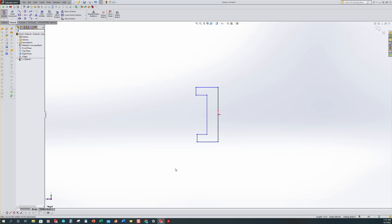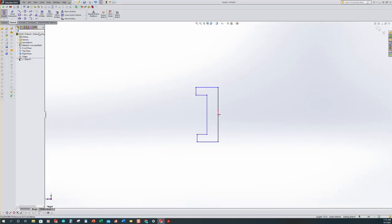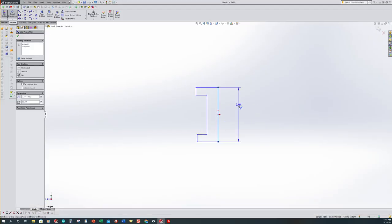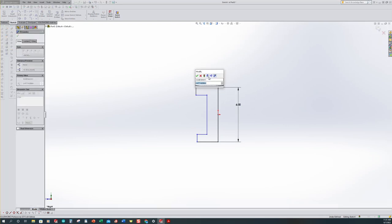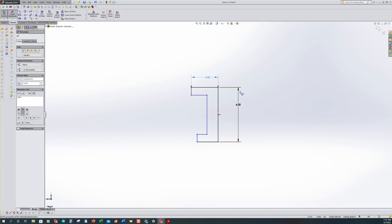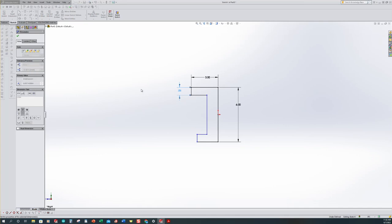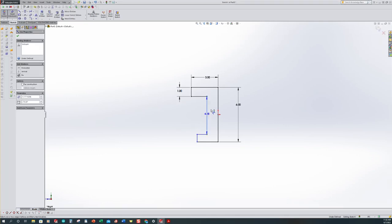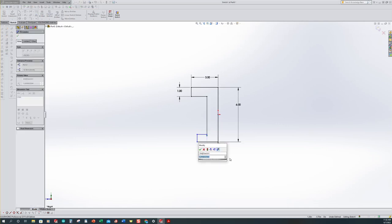Now we have to dimension this. Looking back at our drawing, it said we were six inches tall, six inches wide, one inch flange thickness, and two inch web thickness. So smart dimension — this was six. Our horizontal dimension for that is going to be three because we're going to mirror this across in a little while. This dimension here was one. And now the web thickness — one mouse click and a second mouse click. This is one that we have to divide in half, so that was two inches overall thickness, meaning one.